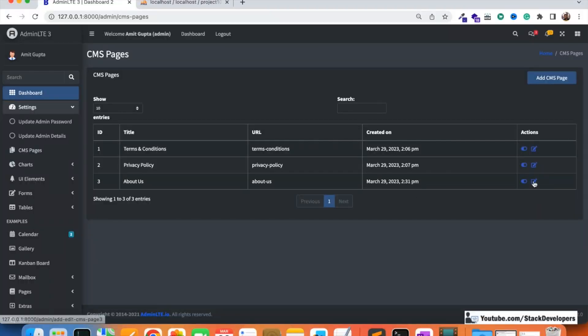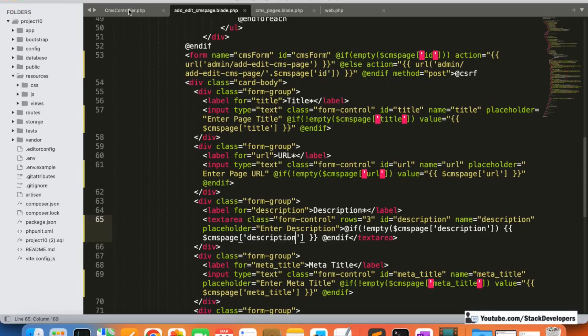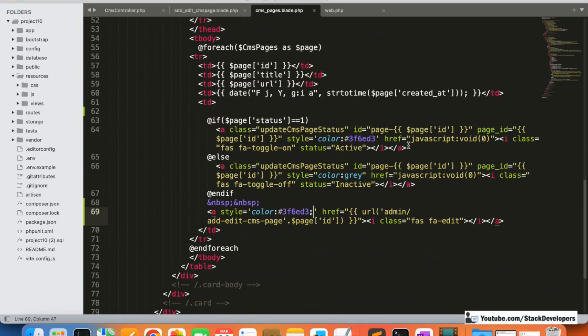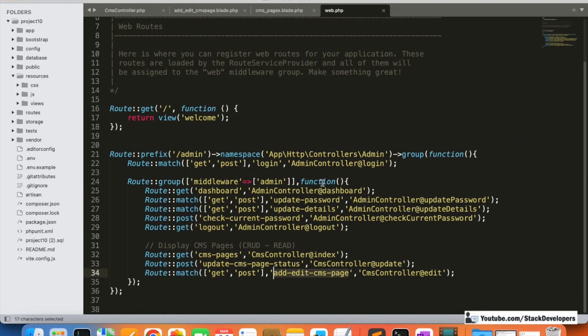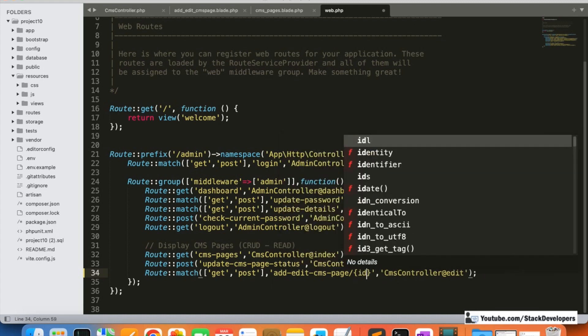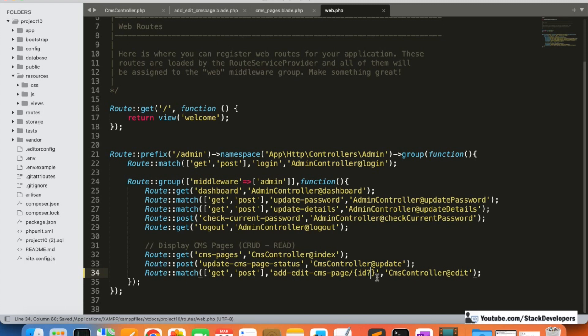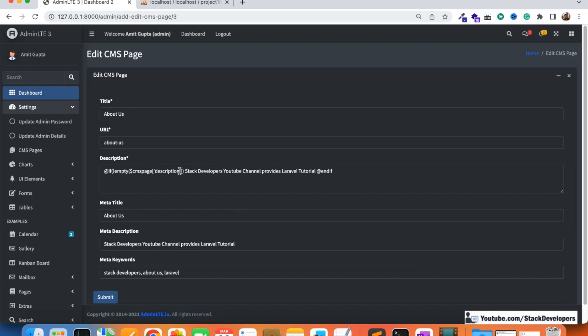Let's test by clicking the edit button for About Us. We find a missing slash in the URL which we fix, and also a missing `{id?}` parameter in the route definition — the question mark means the ID is optional, present for edit but absent for add. After those fixes, the edit link works correctly.